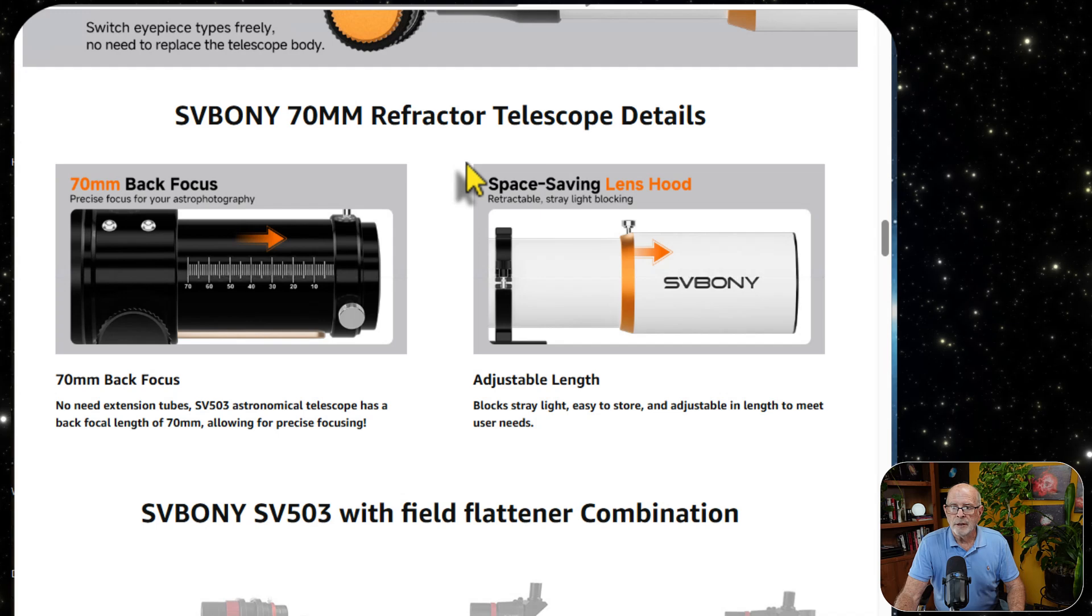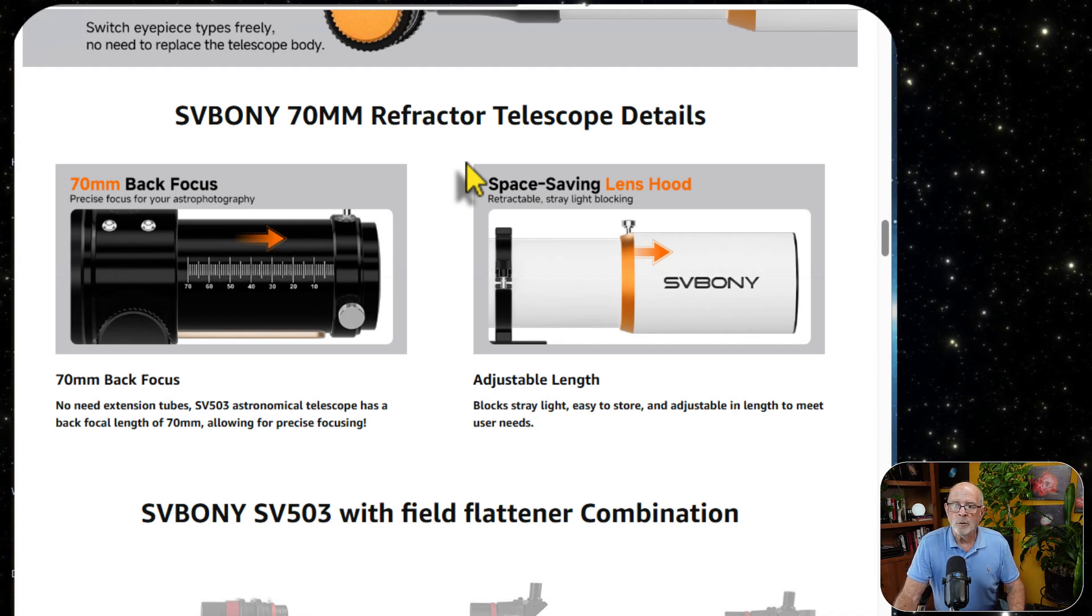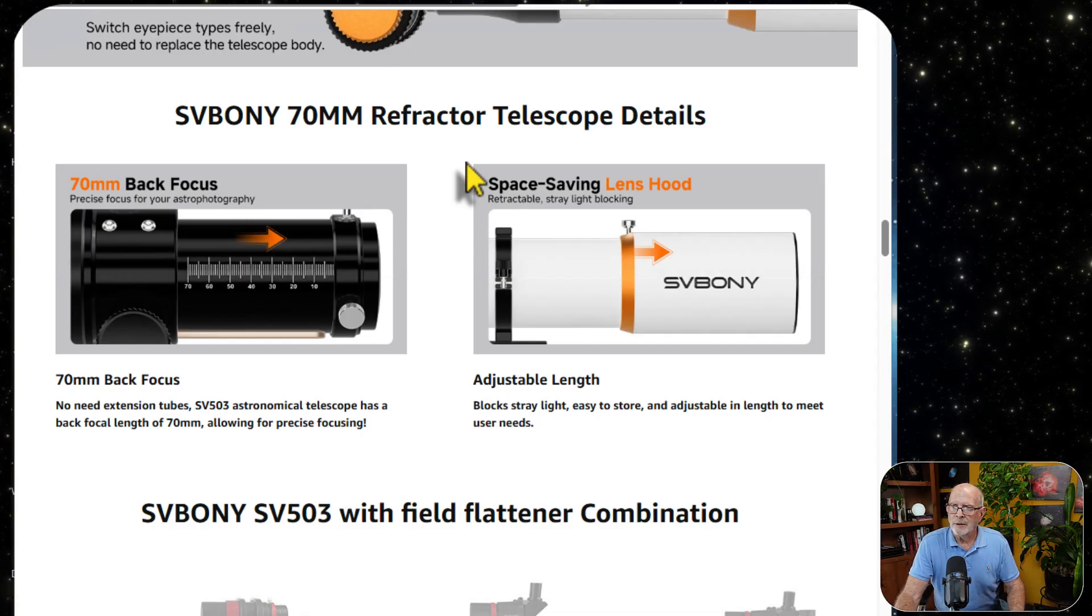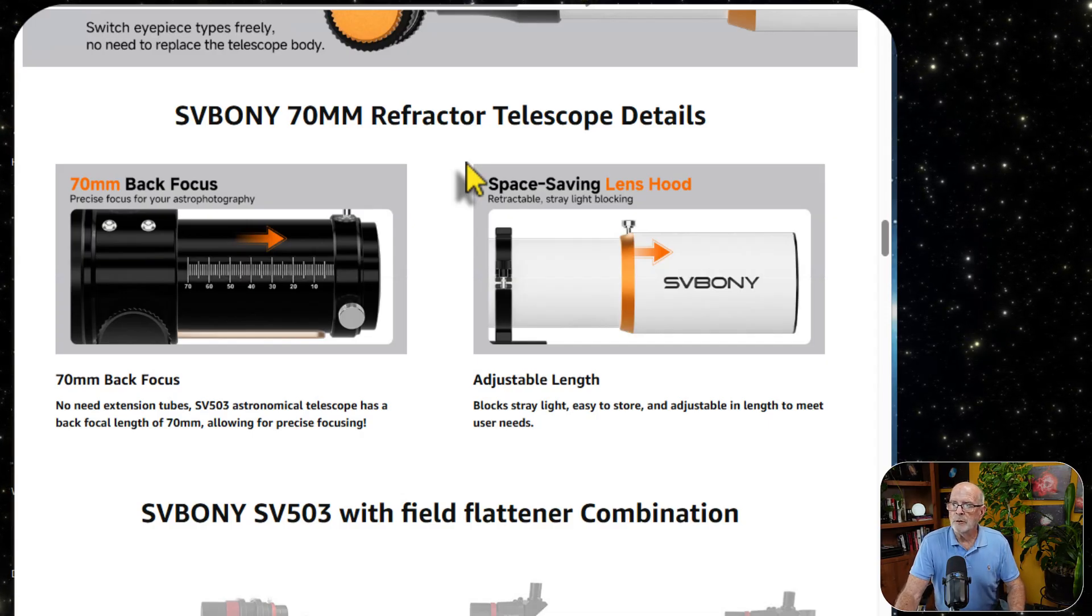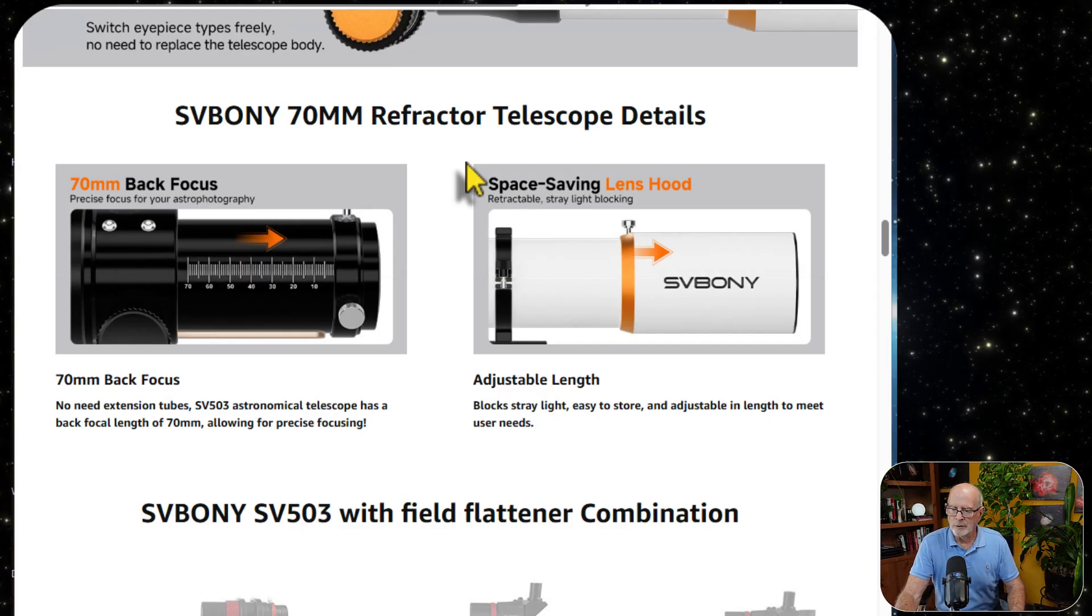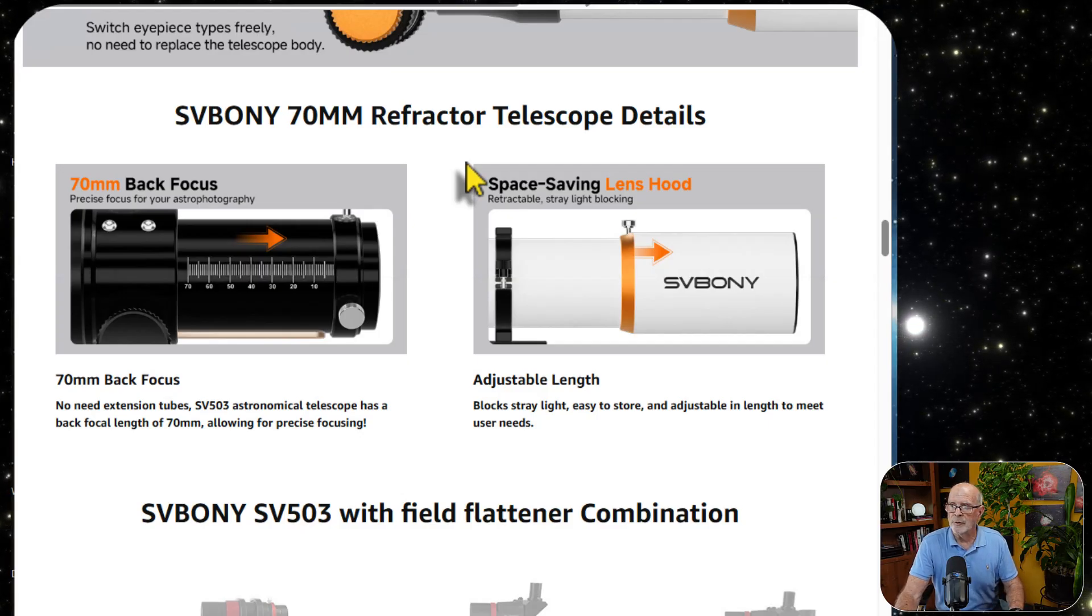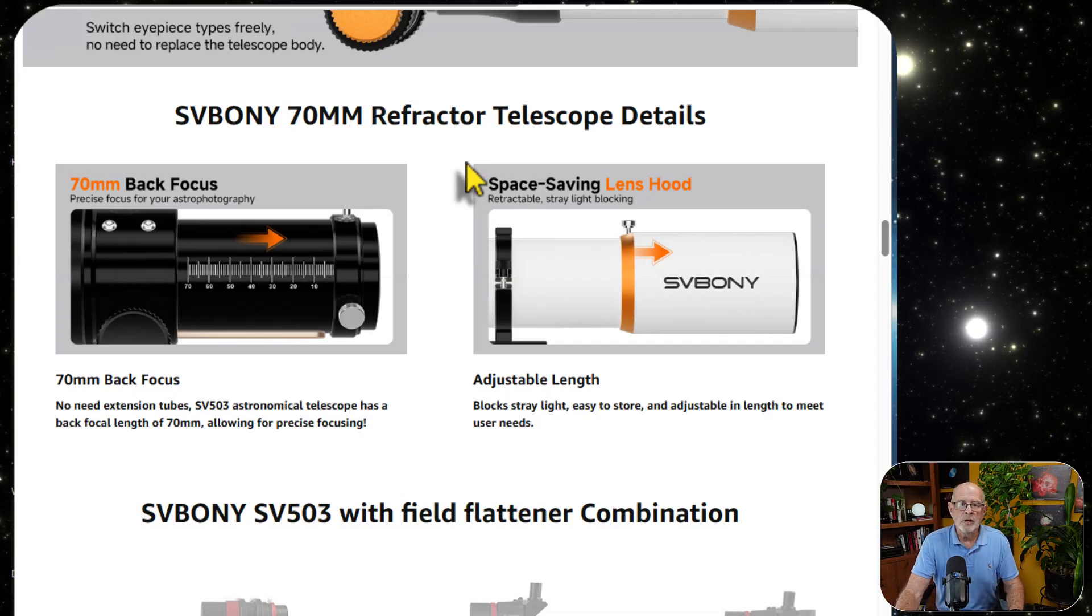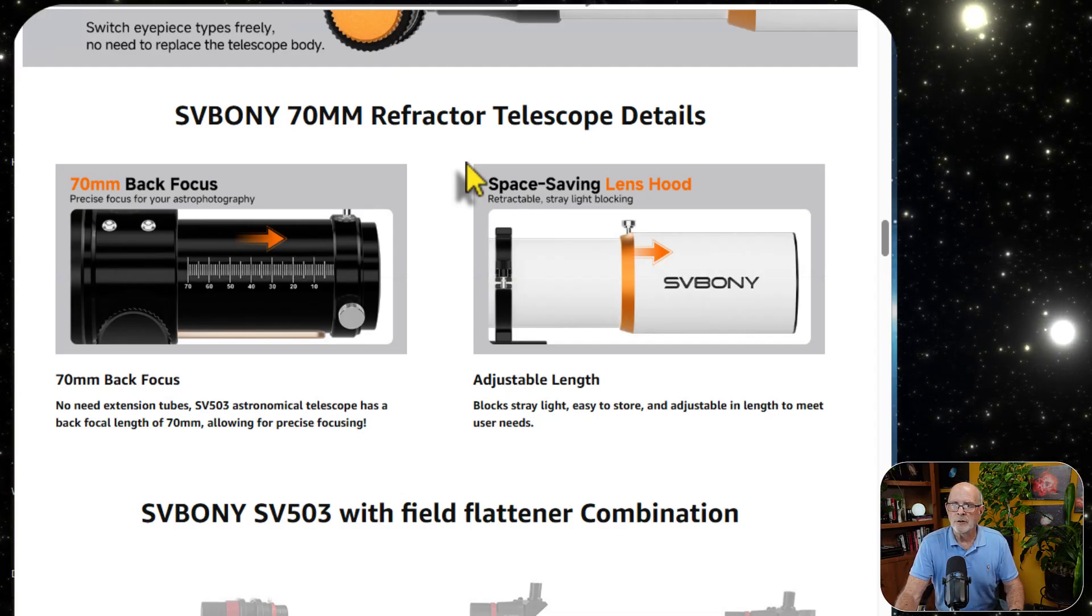The S-503 astronomical telescope has a back focal length of 70 millimeters, allowing for precise focusing. And it also has an adjustable lens hood, which I usually pull out all the way and lock it down, and then wrap a dew strap, an SV-Boney dew strap as a matter of fact, around it to help prevent the dew. I live in a very humid environment here in my location.